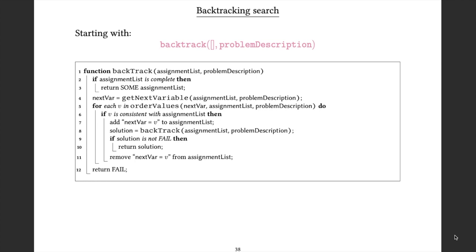Having chosen the next variable to try to assign, we have a bunch of values it might take from its domain. There's a second choice we can make: we have a choice over what order we try to assign values to this variable. There is a method called orderValues, which takes the variable, the current assignments, and a problem description, and returns an ordering of values to try. The question is: can we choose this ordering in an informed way to try and get to a solution quickly?